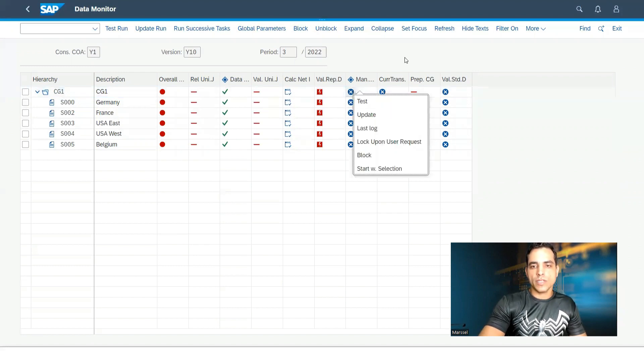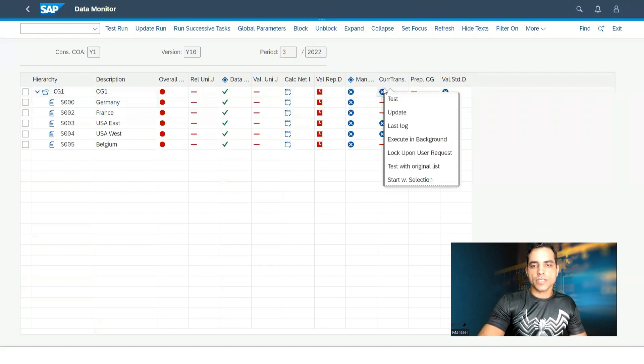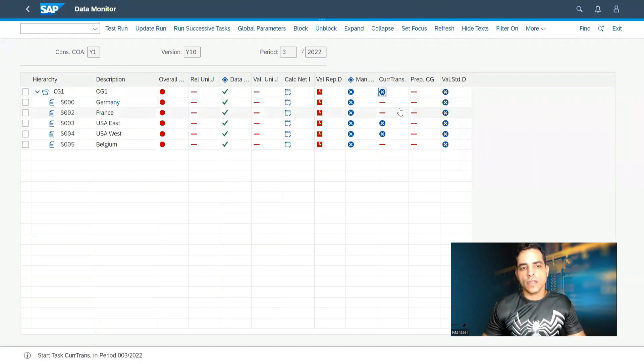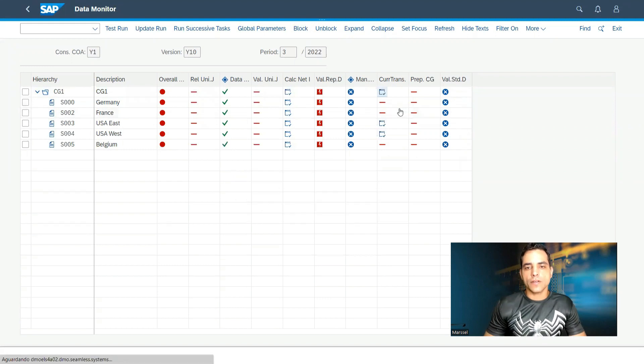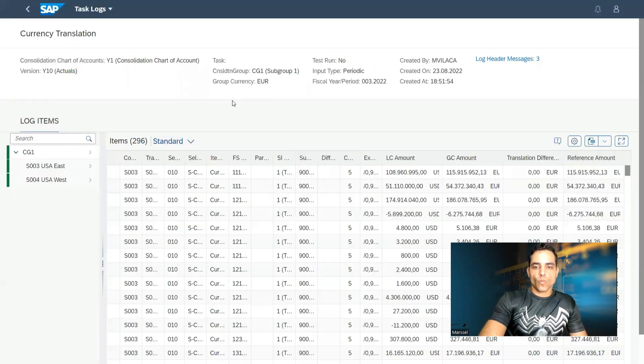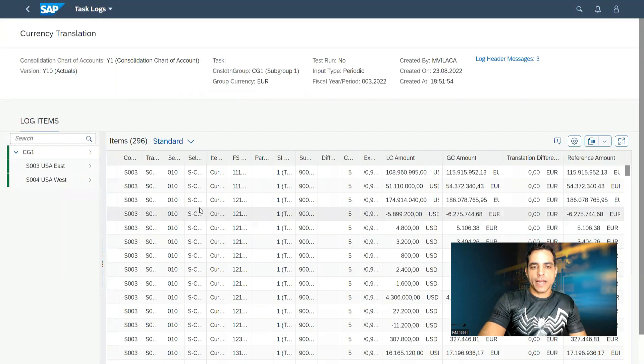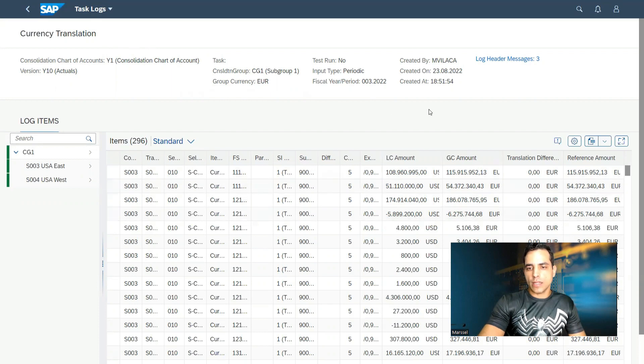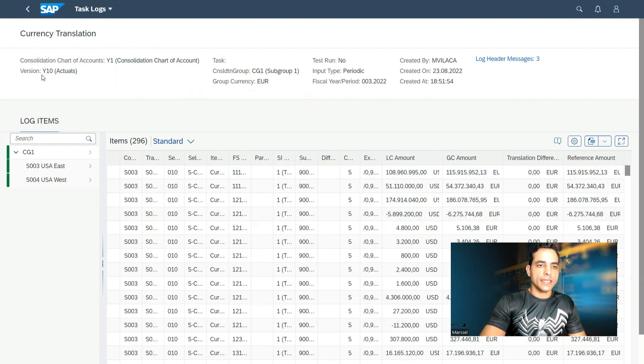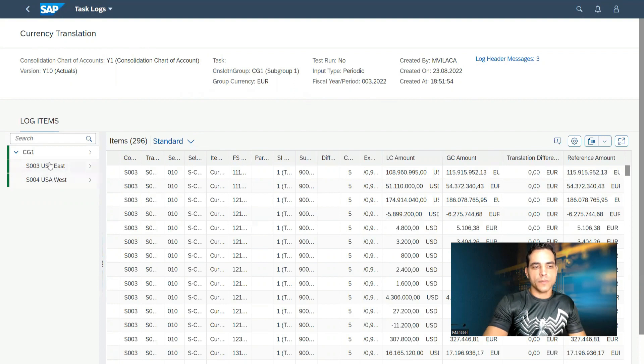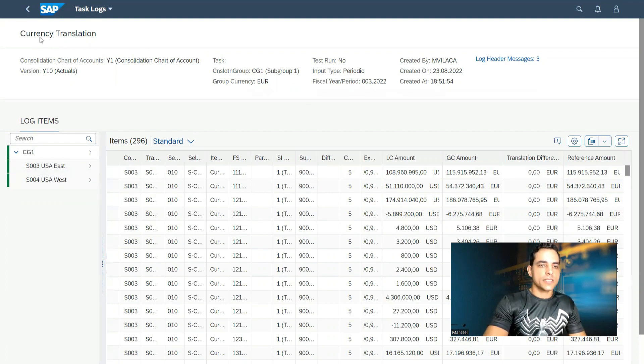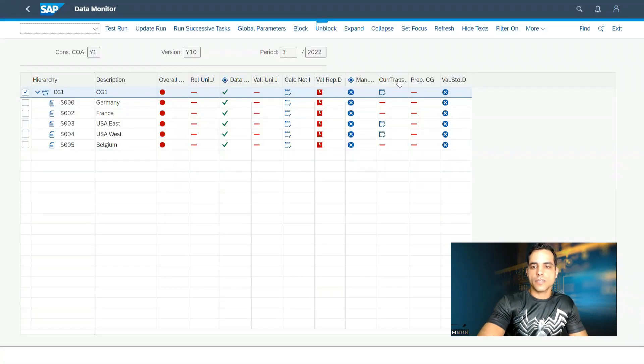We have manual postings. We have current translations for company codes outside the group company code. And current translations. We got here a report as well in a log. Say what kind of amount is being calculated. And because the group here is in Europe, only USA company in dollars is considered here in this translation. Let's get back.